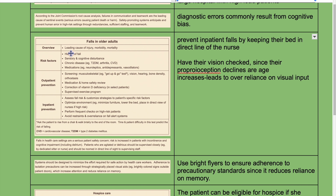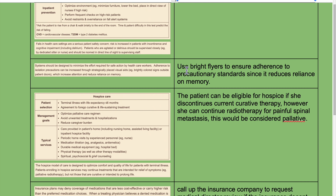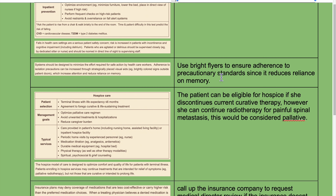Falls are the leading cause of injury and morbidity. Risk factors include history of falls, sensory or cognitive disturbance, chronic disease, and medications. Patient prevention includes screening, medication and home safety review, correction of vitamin D deficiency, and supervised exercise programs. Inpatient prevention includes assessing fall risk, optimizing the environment, performing frequent checks on high-risk patients, avoiding restraints, and avoiding over-reliance on fall alert systems.